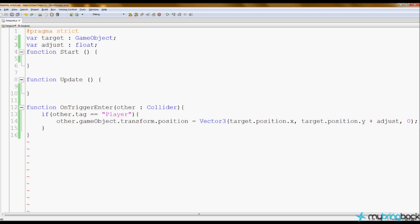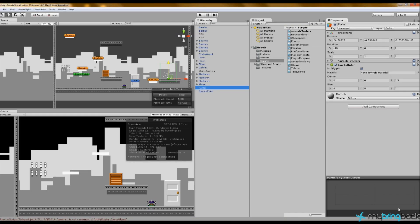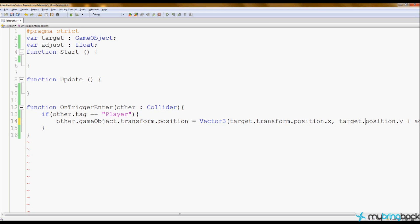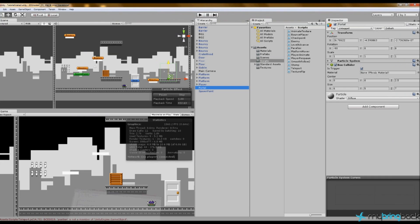We don't need function start or update, just the OnTriggerEnter. Going back to Unity, there's a compile error: 'position is not a member of unity game object'. The fix is to change 'target.position' to 'target.transform.position'. After saving and returning to Unity, it compiles successfully and we can grab the teleport script and drag it onto the portal object.